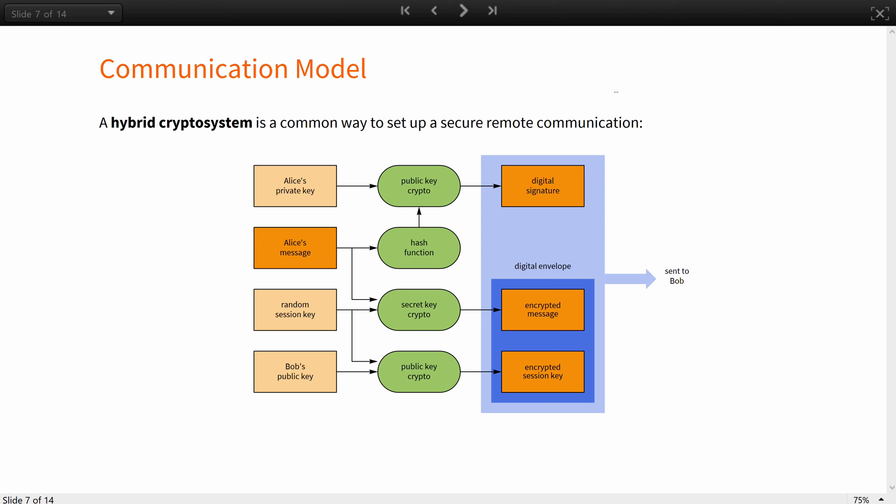A hybrid cryptosystem is an example of a common way that they, or rather the systems administrator, would set up a secure remote communication between them and other scientists. The communication process, scaled down to just two participants for simplicity, includes the following steps as shown as a diagram.